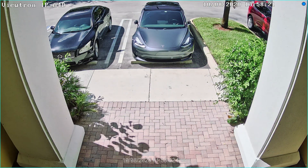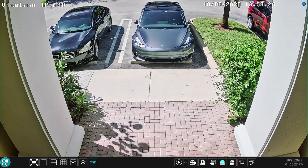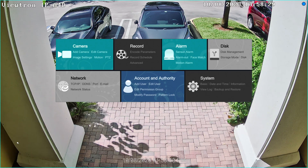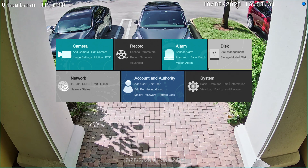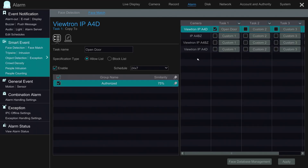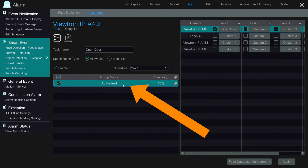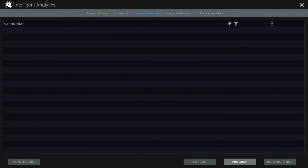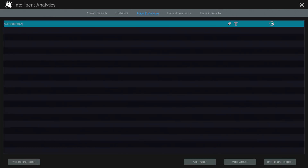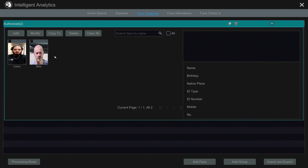Next, I want to show you how the facial detection and face database is configured on the NVR. To configure the NVR, I select Settings and then Face Match under the alarm settings. On the face detection screen, this is the camera we're configuring and you can see that you can configure up to three tasks. I'm using the authorized list of users for this particular task. If I click this down arrow, you'll see that me and Carlos are the only two authorized users to open up the front door using the facial detection.